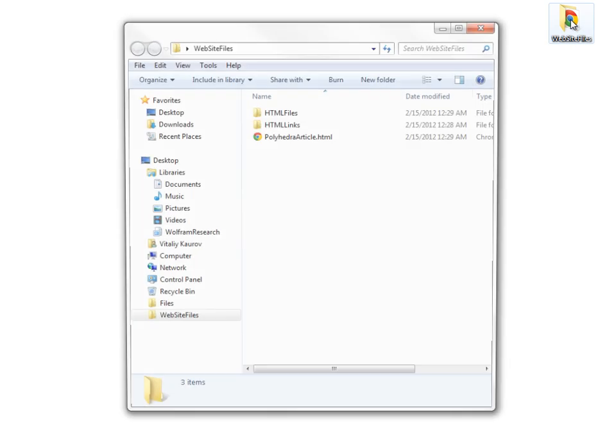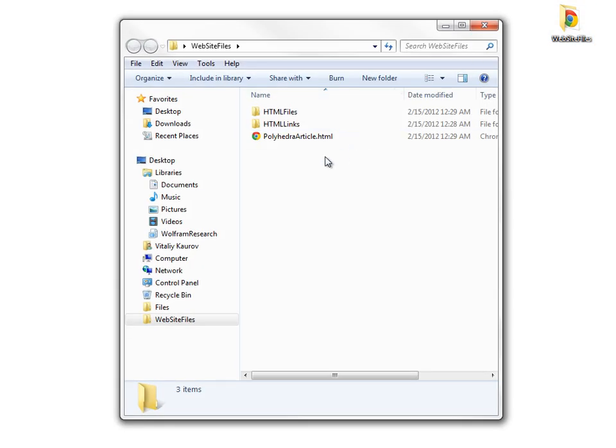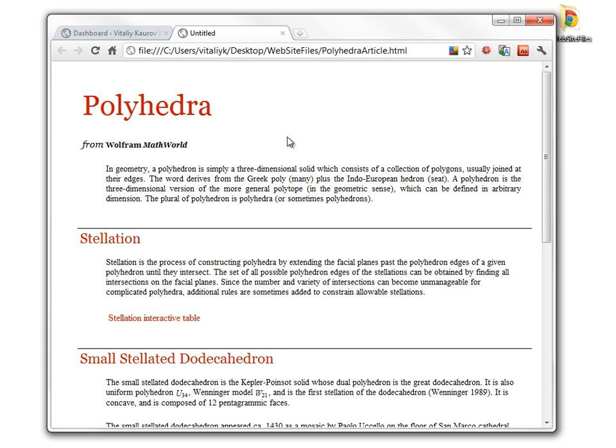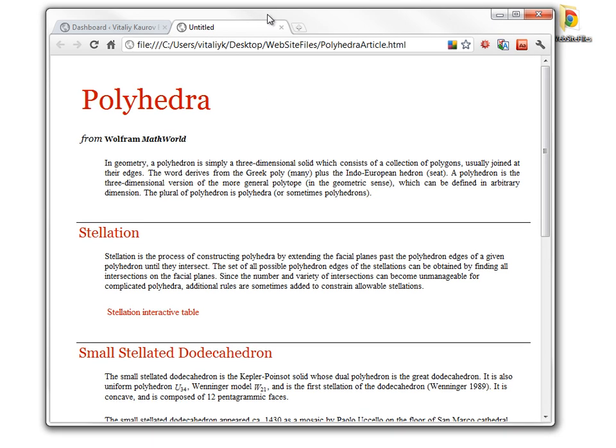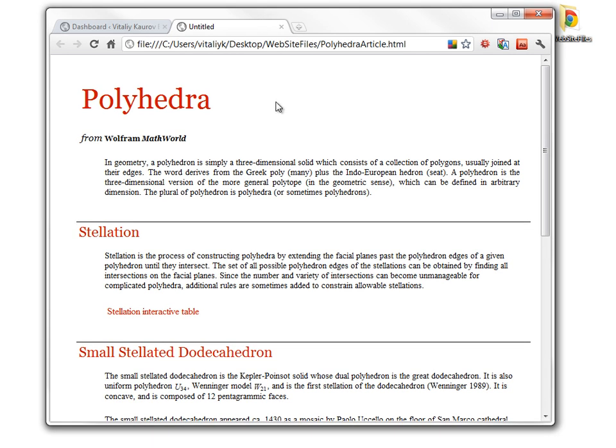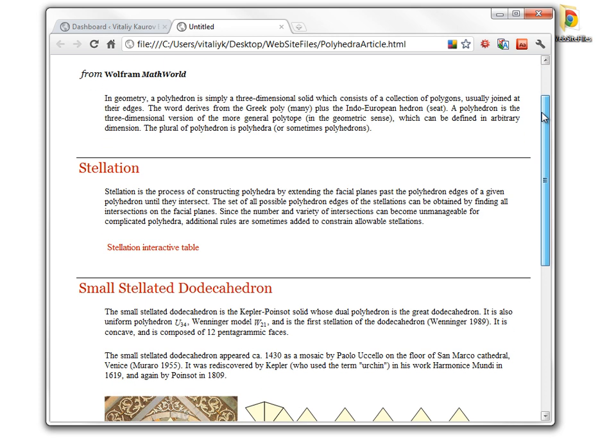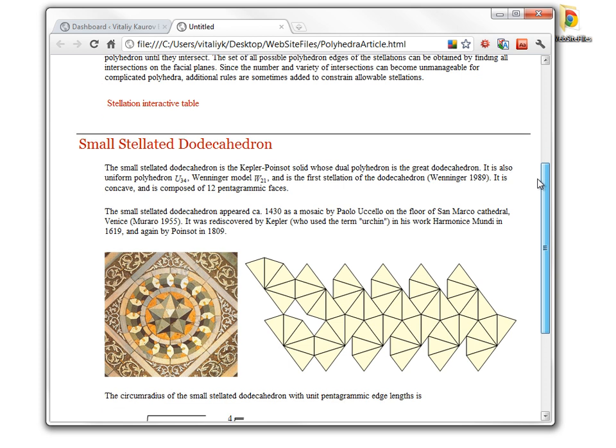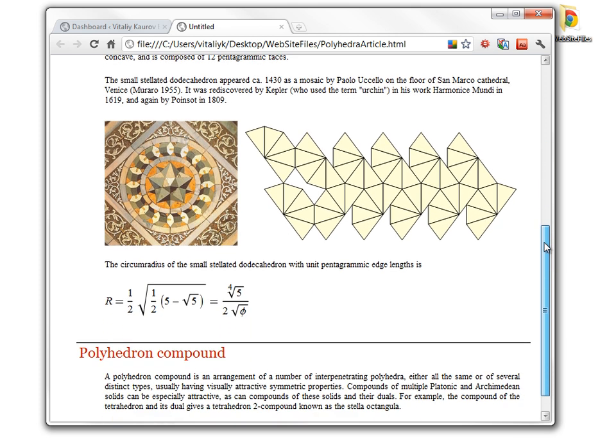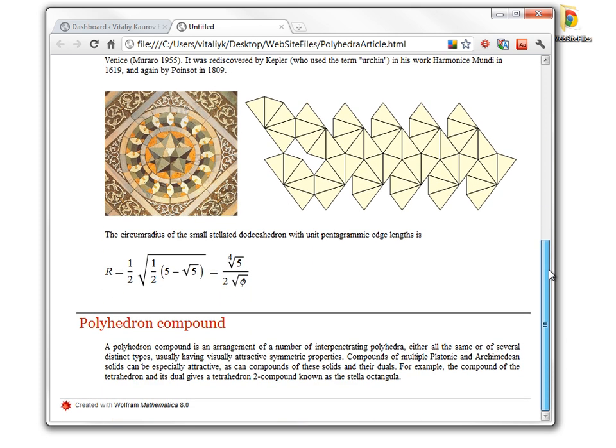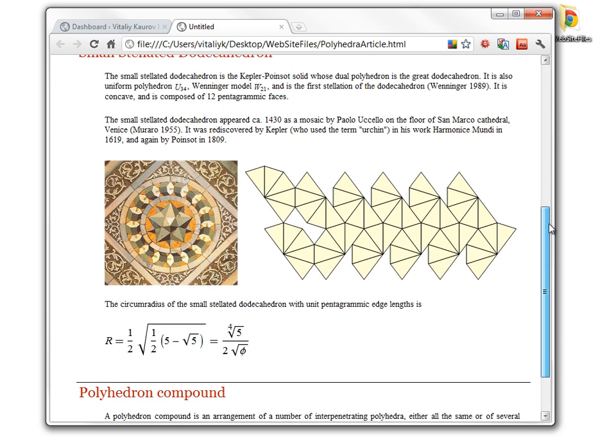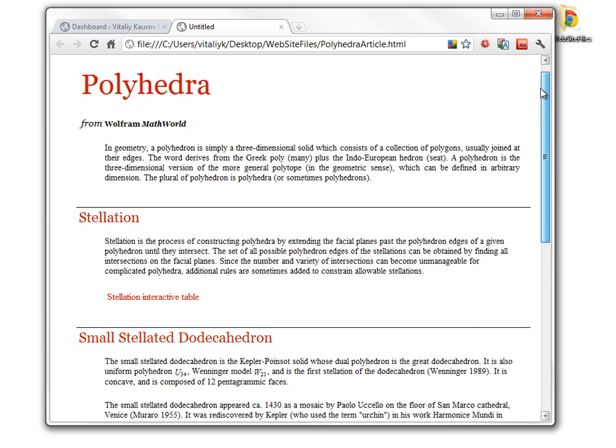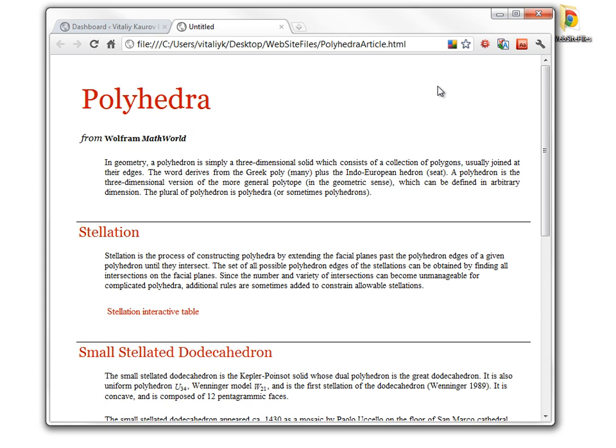Here is a directory where I keep my website files. One of the files is a web page which contains a lesson plan about Polyhedra. This web page has everything that a usual web page would have – formatted text, images, even formulas. The only thing it's missing is computation and interactive content.